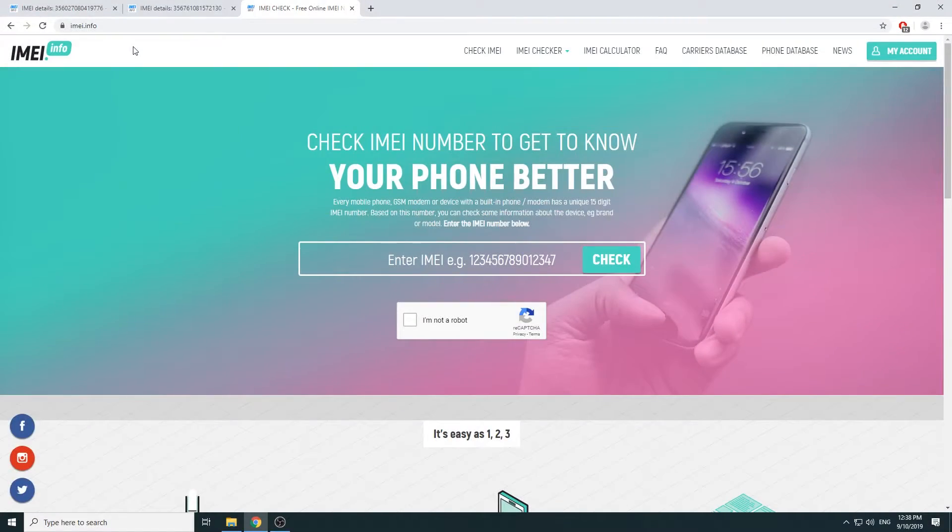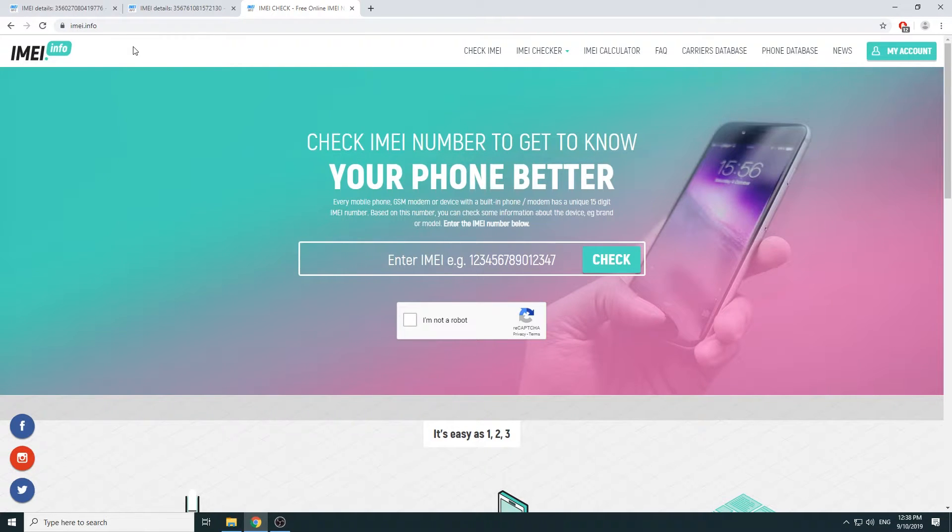Welcome. Today I will show you how to check general information of your device. For example, we will be using a Huawei IMEI number and we will be able to check phone specifications along with a couple other things.